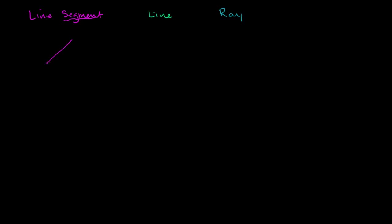So most of the lines that we experience in our everyday reality are actually line segments when we think of it from a pure geometrical point of view. And I know I drew a little bit of a curve here, but this is supposed to be completely straight. But it's a line segment. The segment is based on the fact that it has an ending point and a starting point, or a starting point and an ending point.